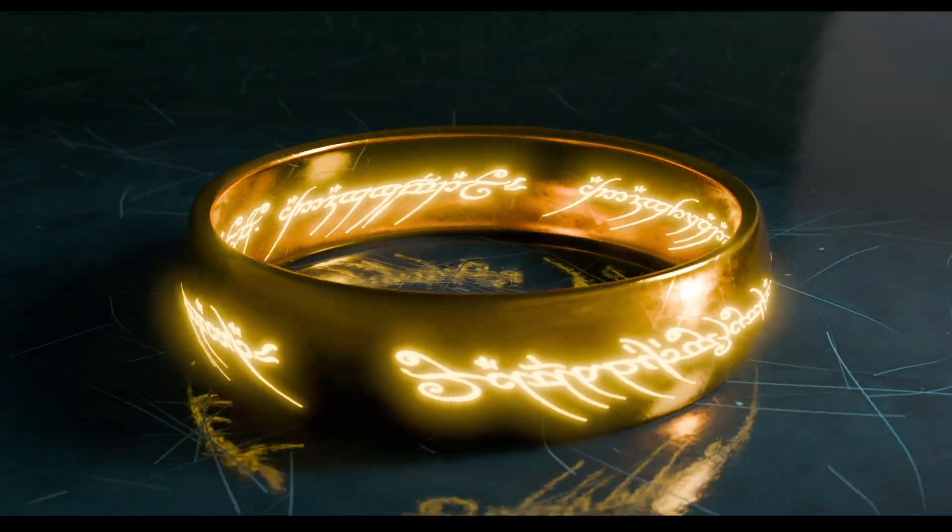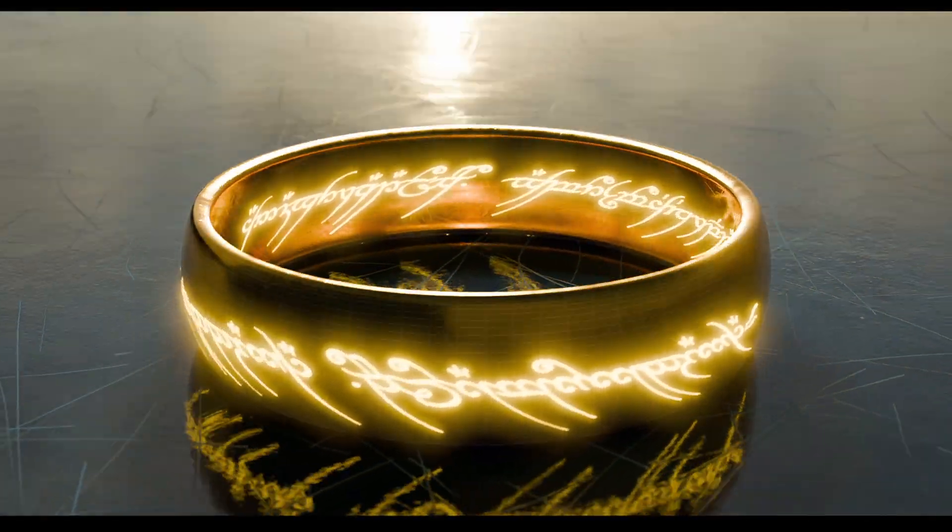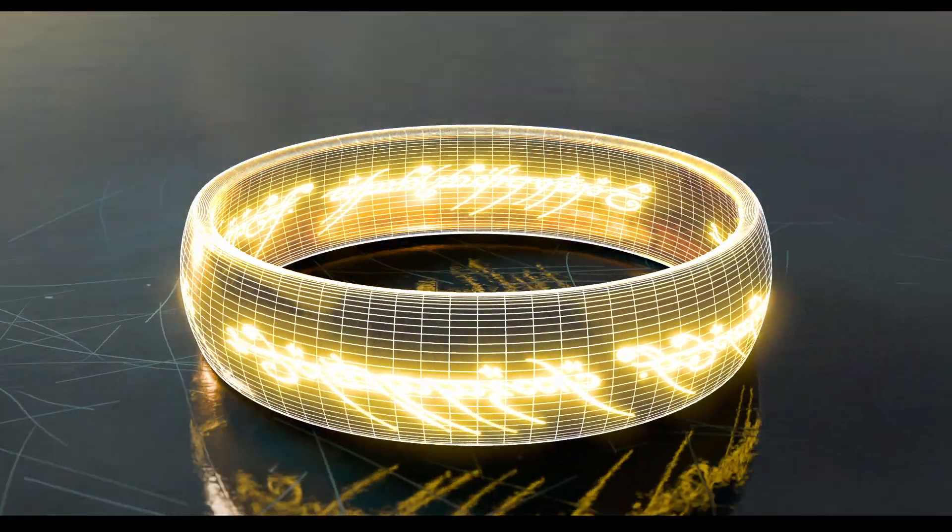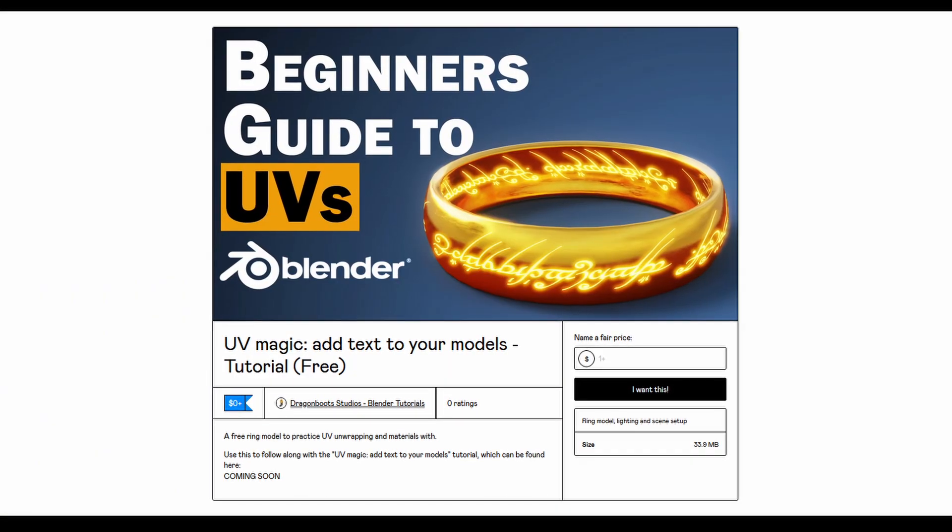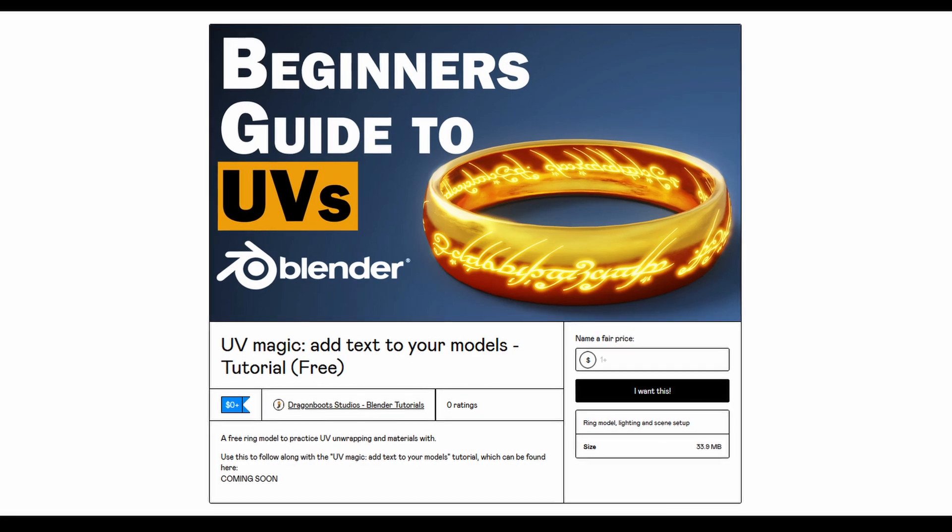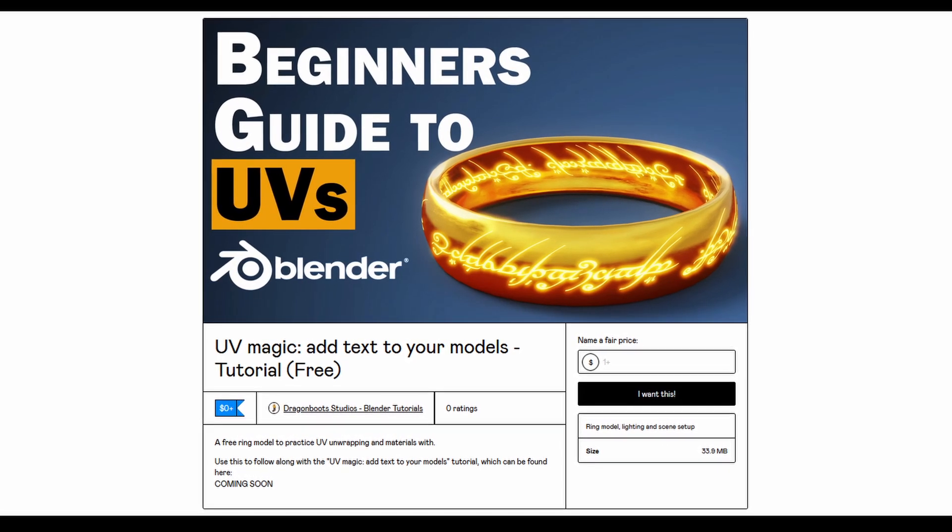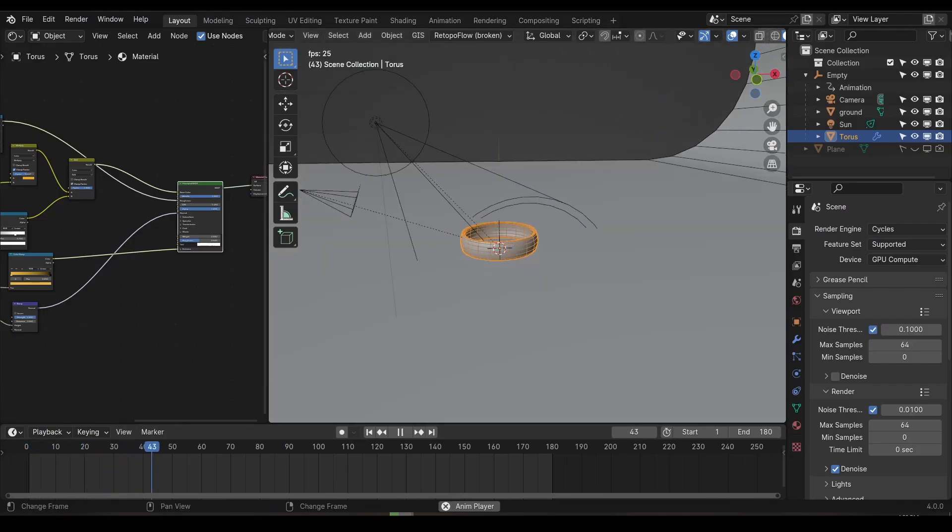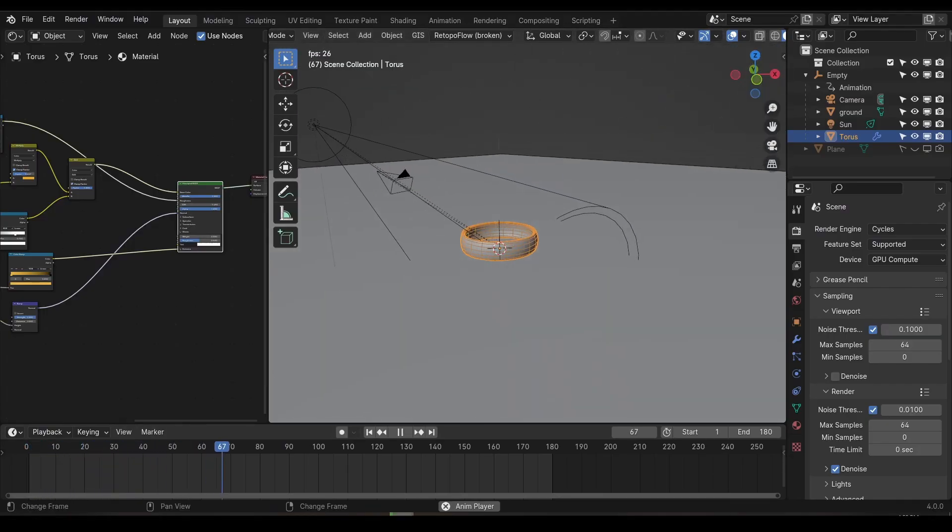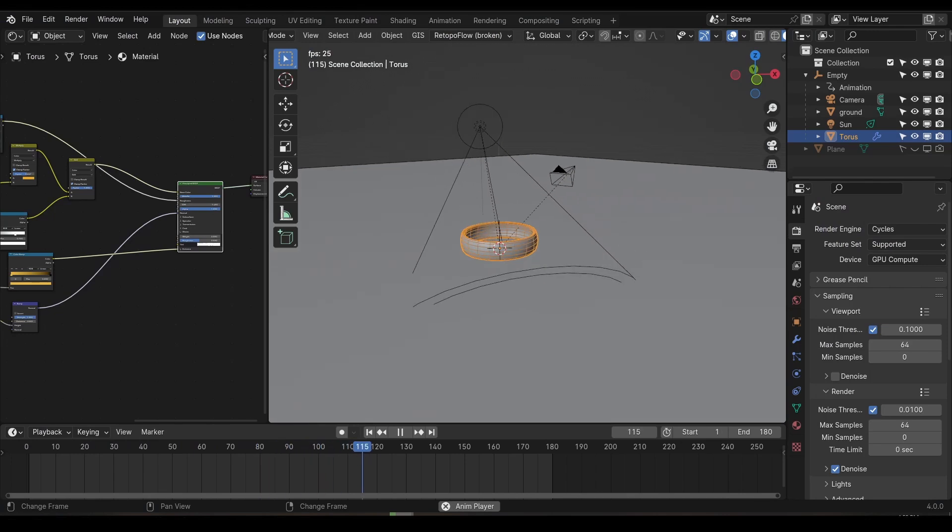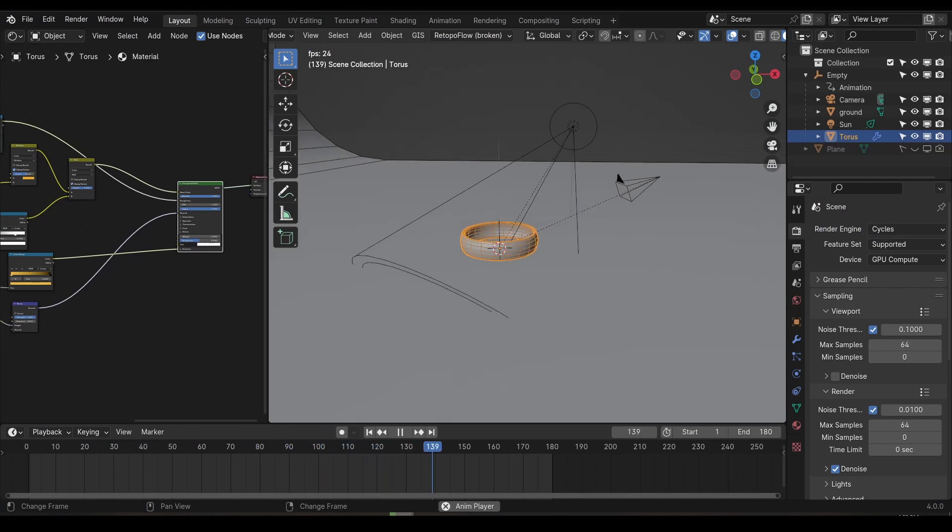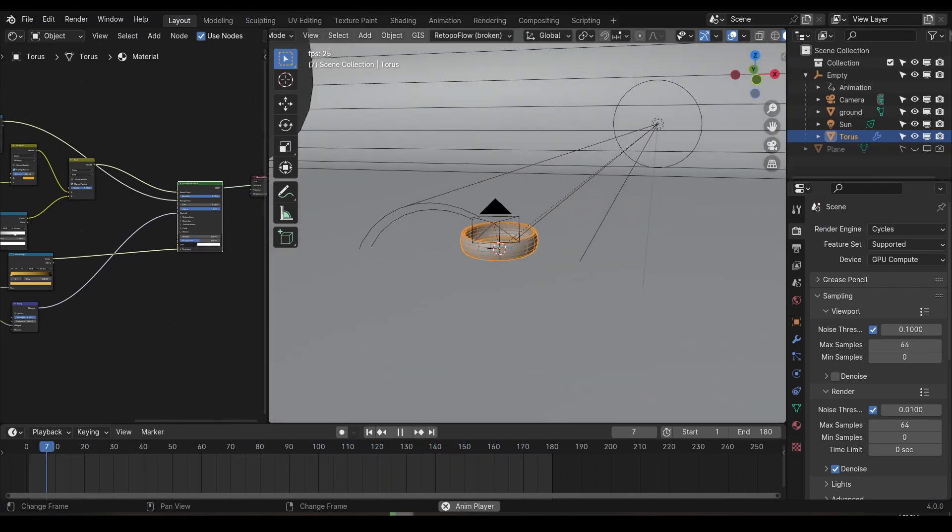We'll work with a very simple object so you can easily wrap your head around the basics, and you can download this scene file which has a nice camera and lighting setup included so you can get a stunning final render. The download file comes with this ring model included if you just want to practice UVs and materials, but it's also a very simple object, so let's quickly recreate it.